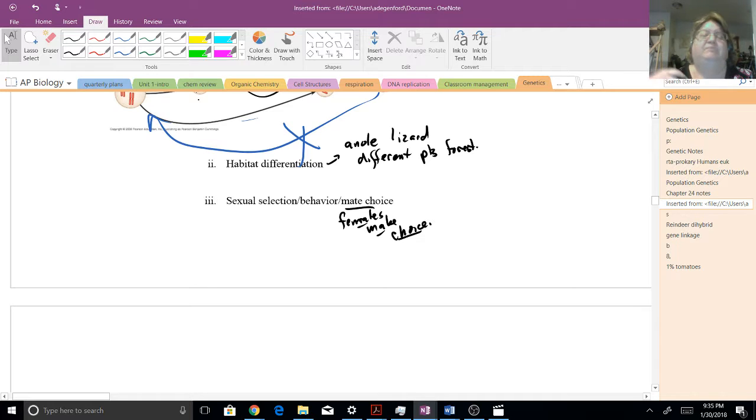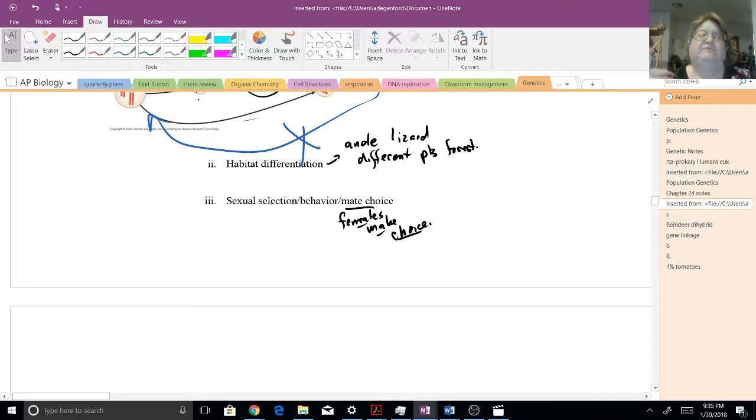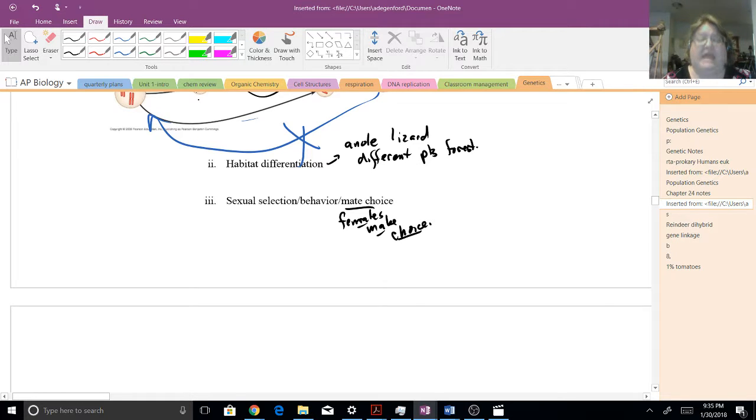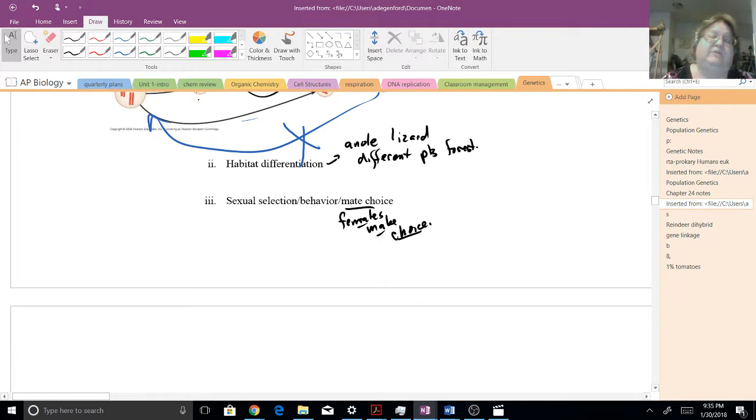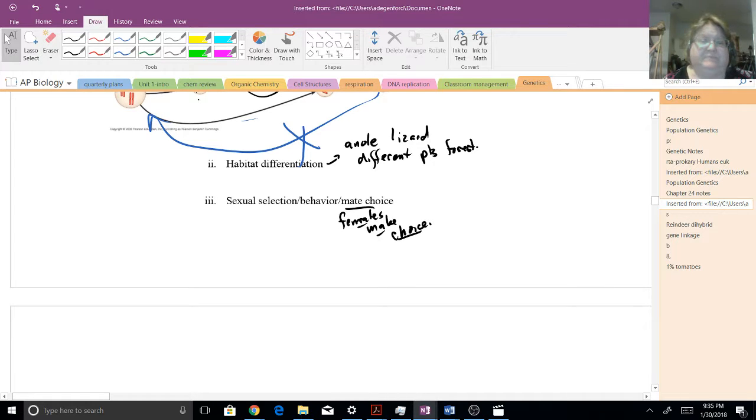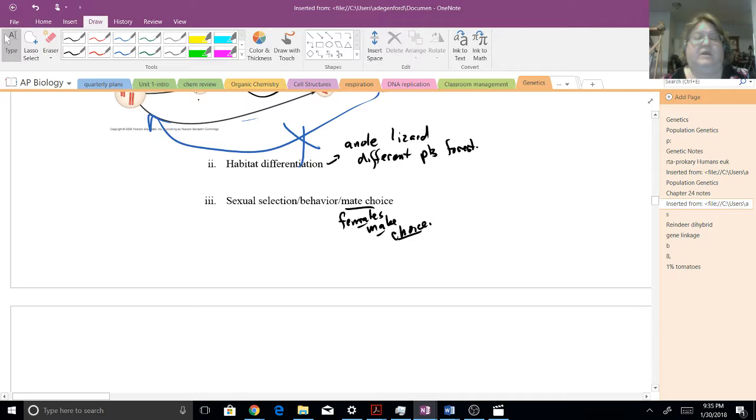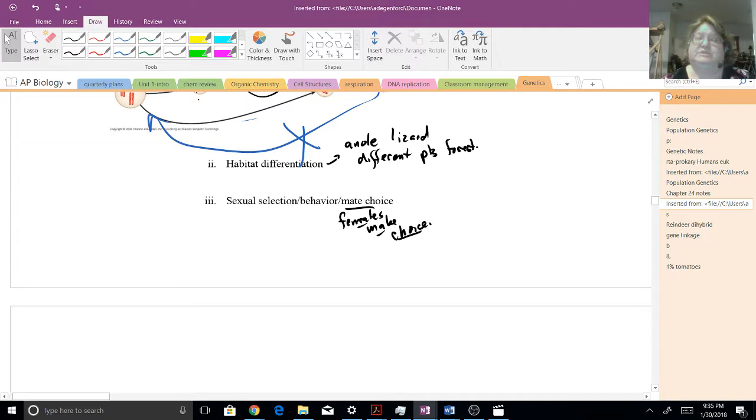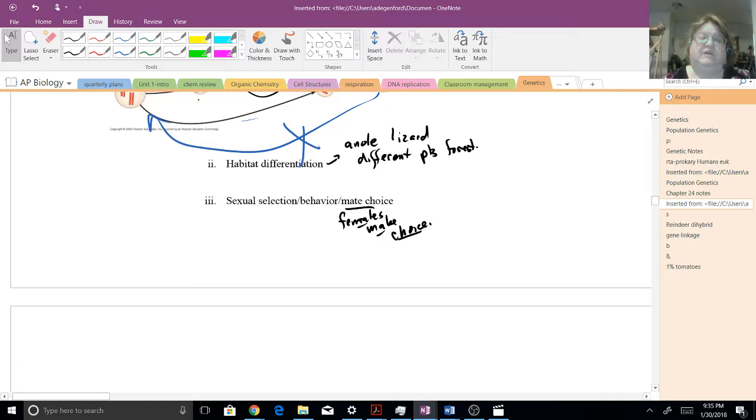The canopy ones aren't going to go down to the ground to mate, nor vice versa. So they could choose different habitats. They could find the food. And as they live there, they're not interacting with the other members. And then you could have different mutations piling up.